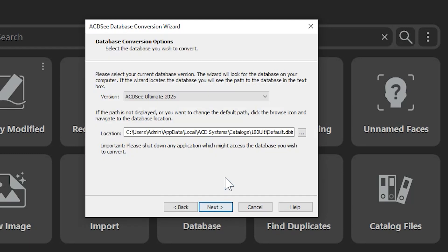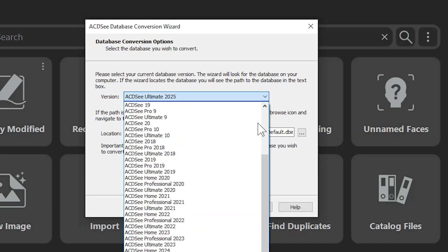Verify that my version is ACDC Ultimate 2025 or earlier, listed in the version box. If it's not, you can use the dropdown to locate the version you want to convert from.